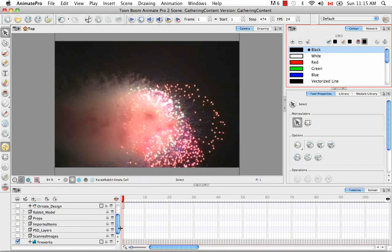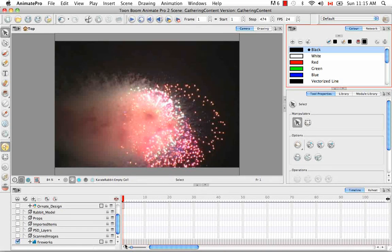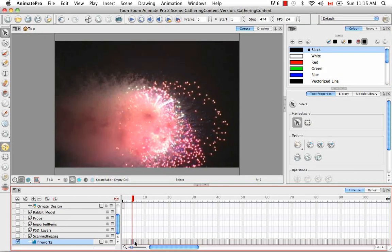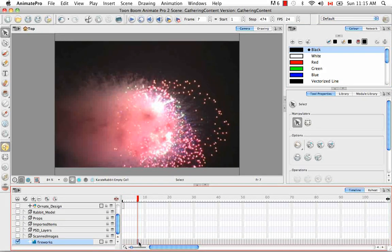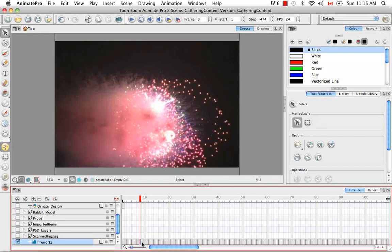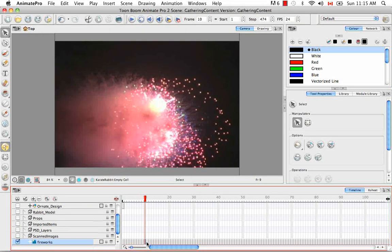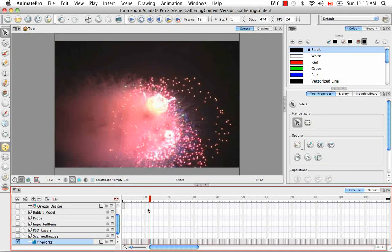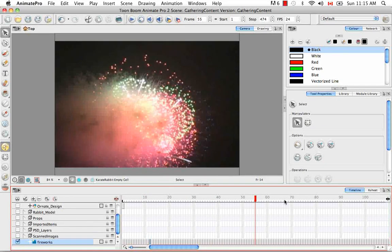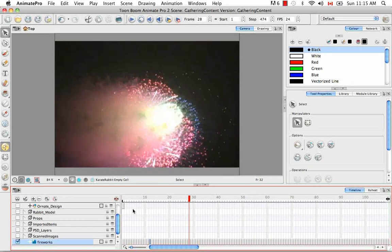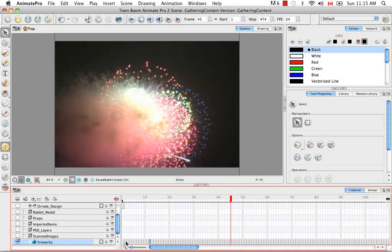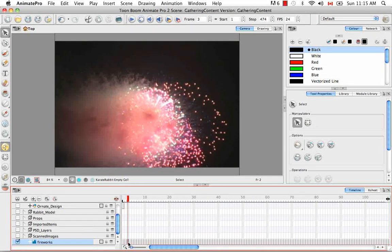And they're brought in, as you can see, as an image sequence. So these individual frames, when played together, give the appearance of a video, but are now kind of distributed as individual images in the timeline.